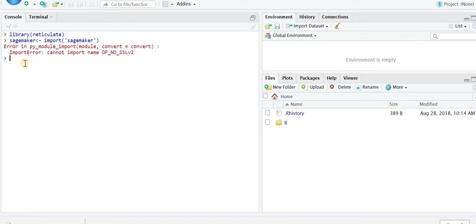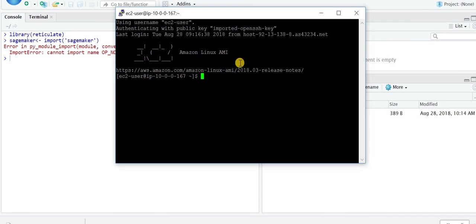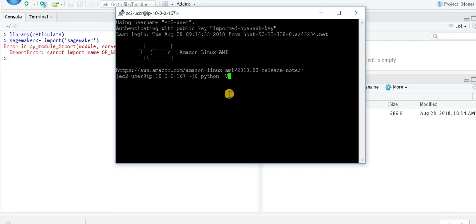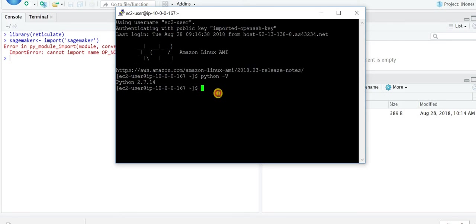I've looked it up on Google and I think it's to do with the Python version. The way you check your Python version is to just type Python capital V. I've got Python 2.7.14, whereas the current latest Python is 3.7.1 I think.